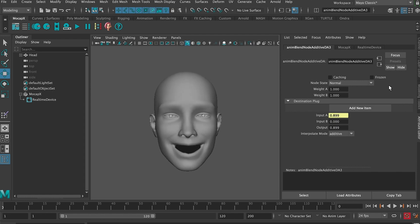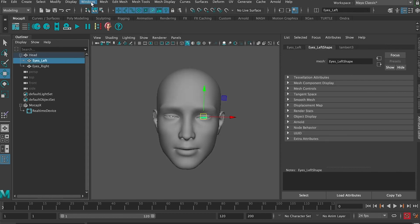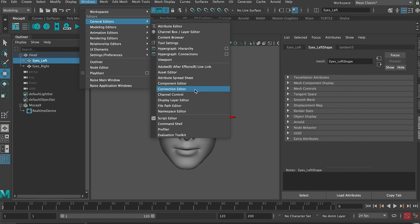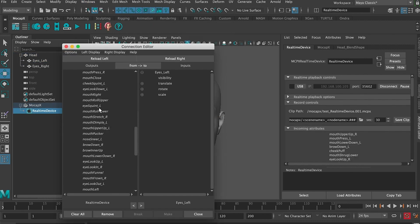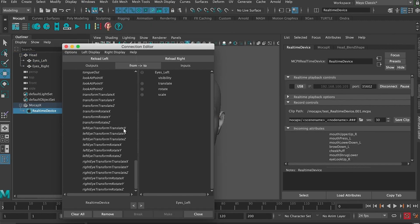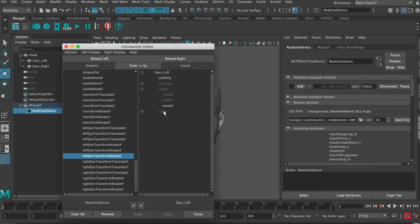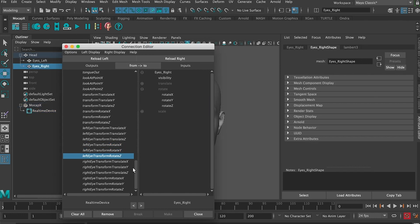The last step is to add the eye movement. Let's select the left eye. Load it on the right side and connect the rotation from real time. Now let's do the same for the right eye.